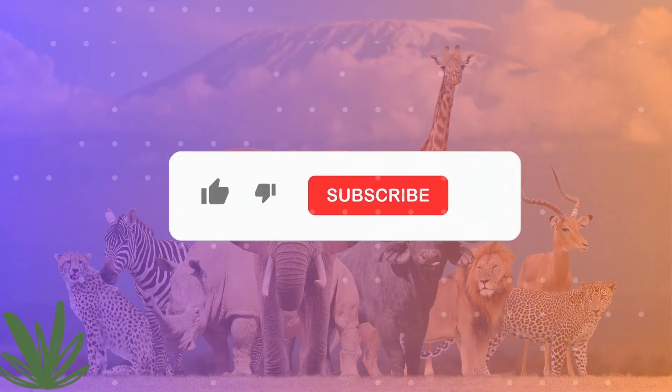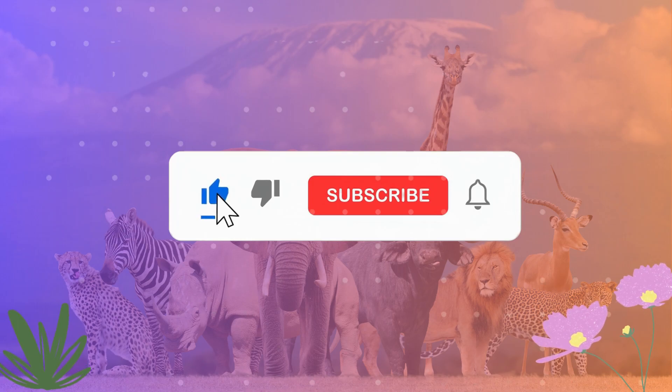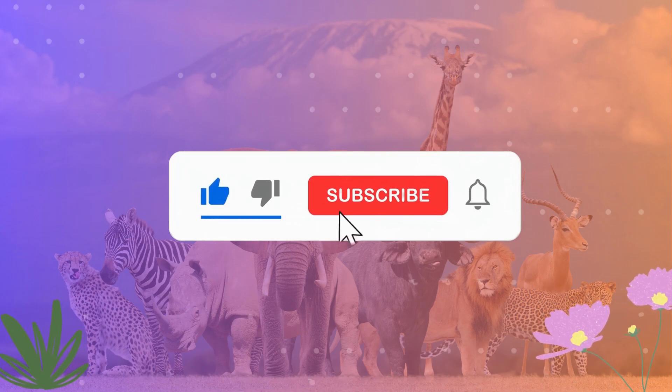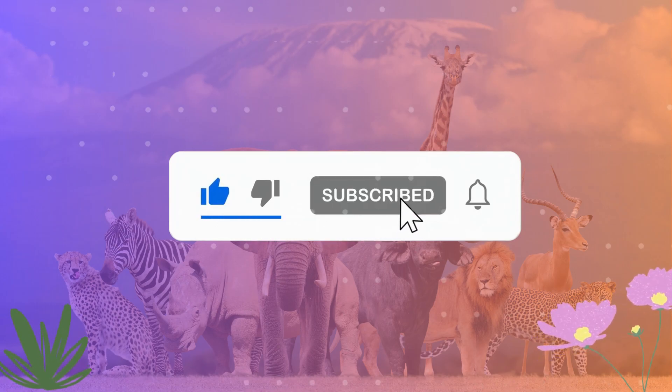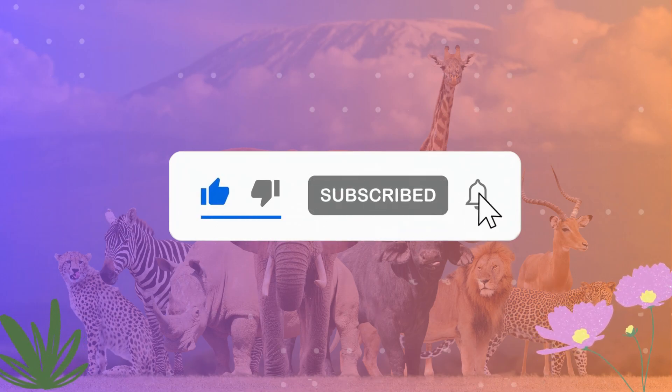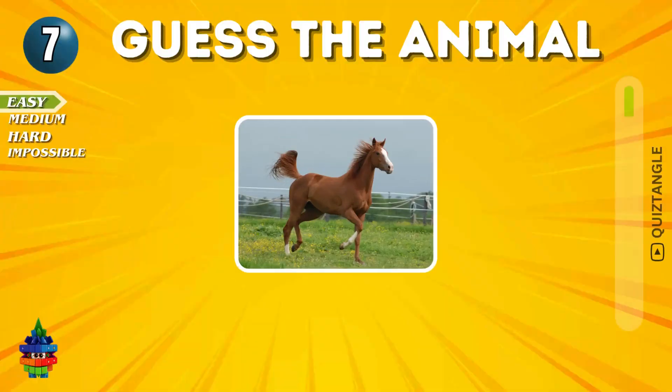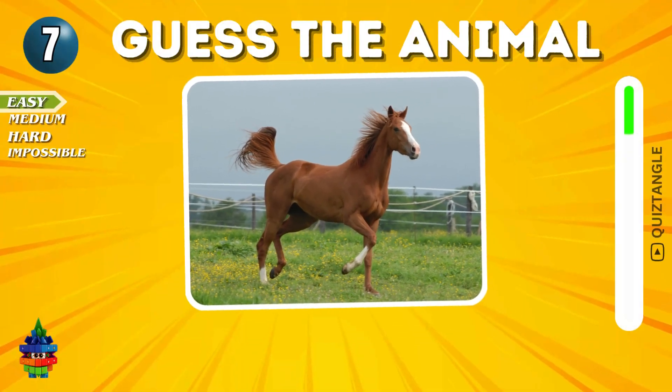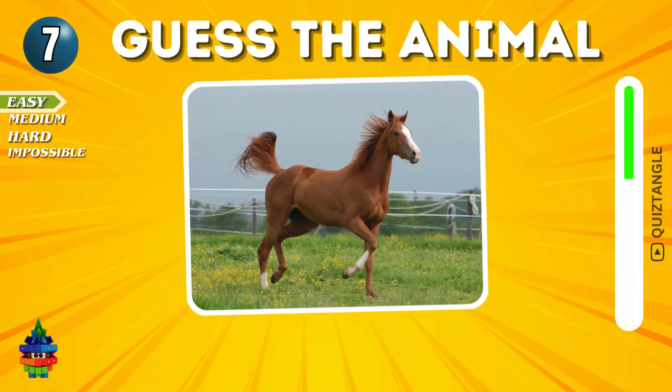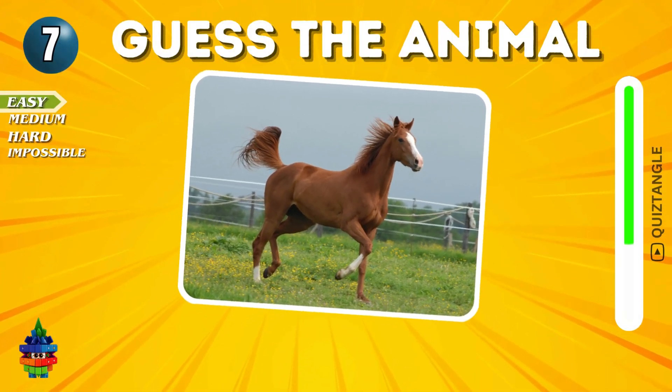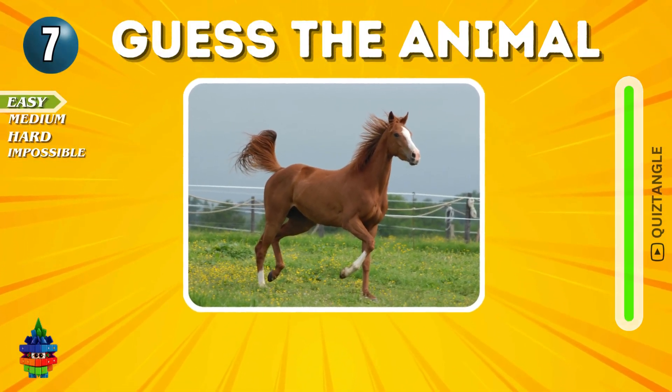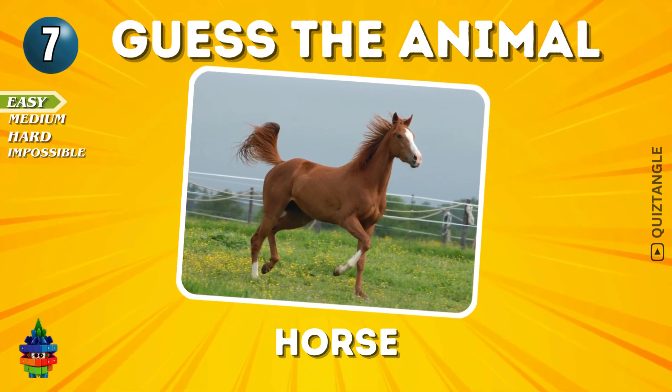If you haven't subscribed to our channel, make sure to hit that button and ring the notification bell. Let's get started!